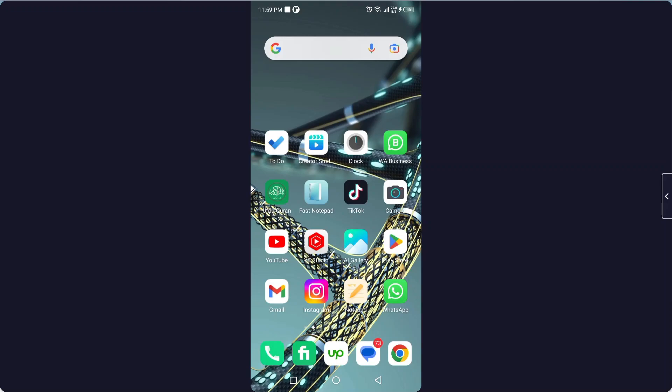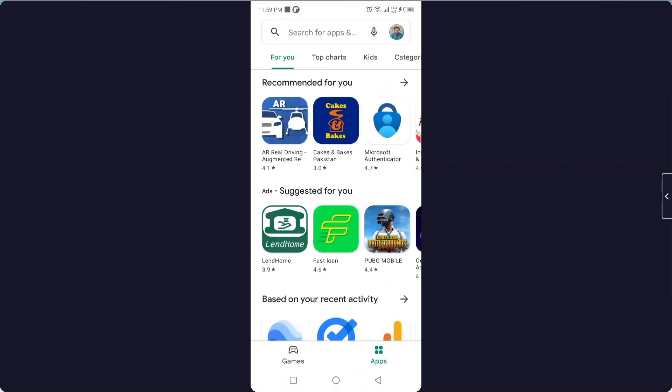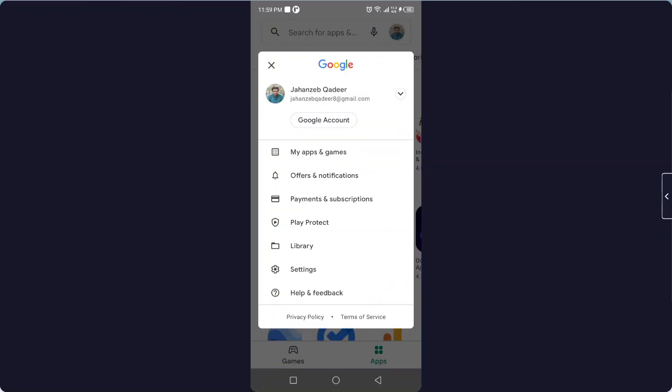So the first step you need to do is to open Play Store and click on your profile picture on the top right. Then you need to click on settings.